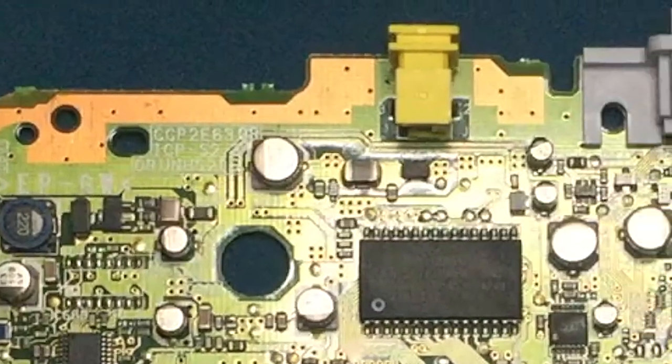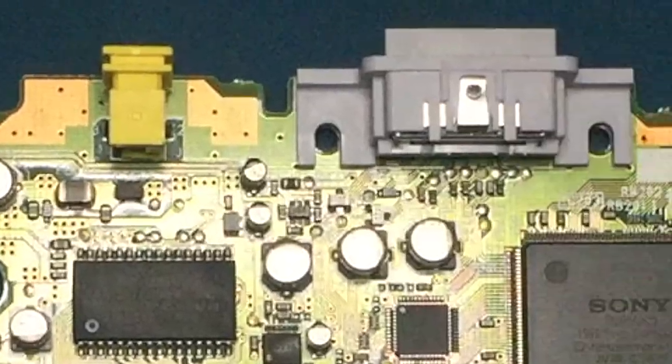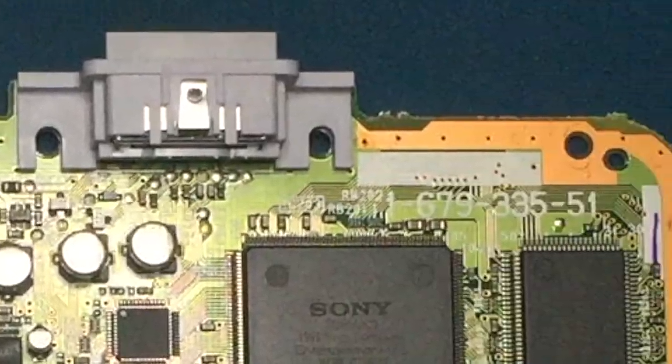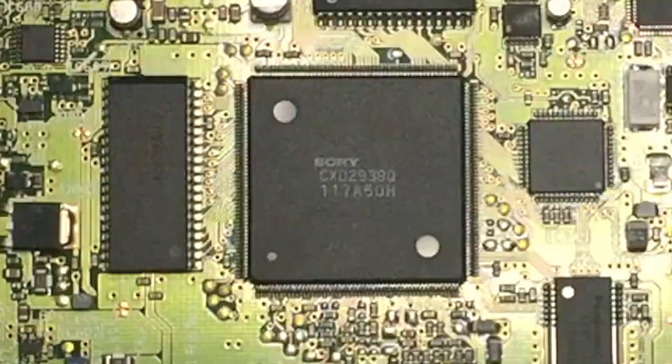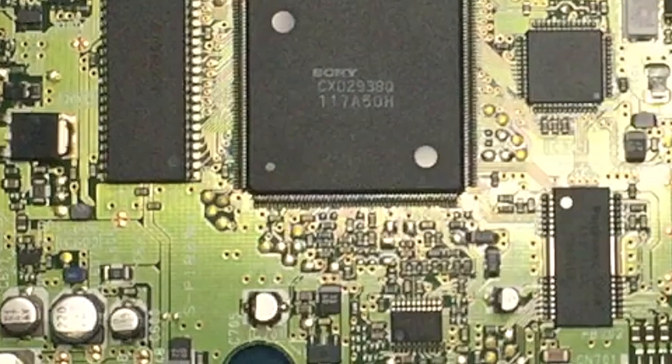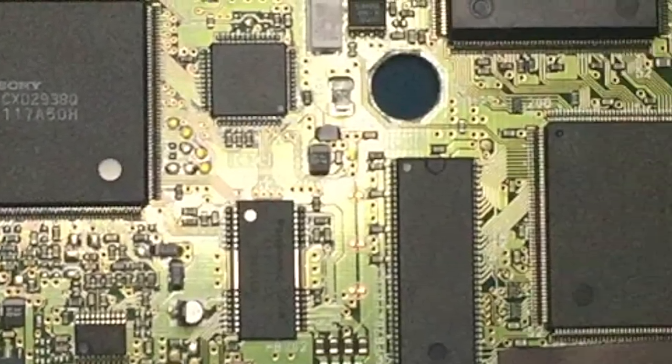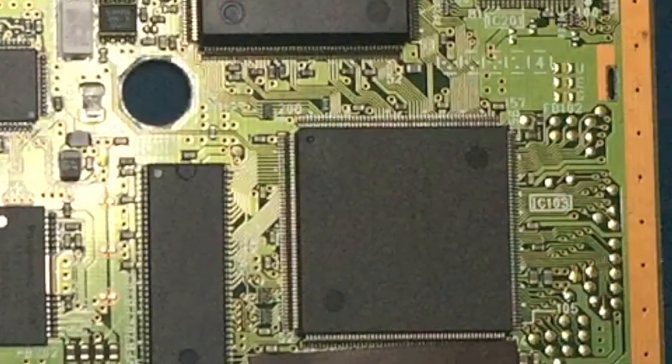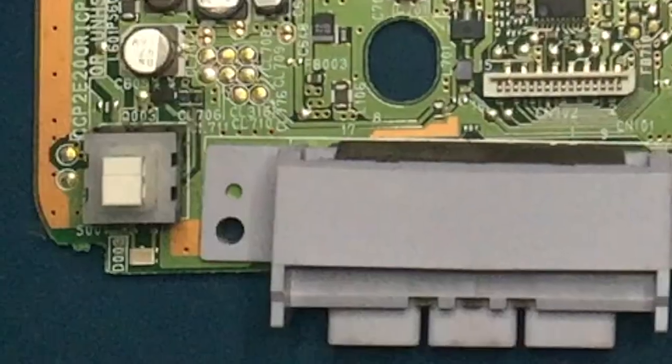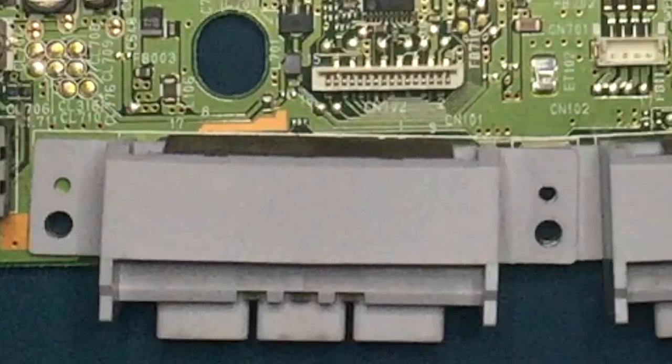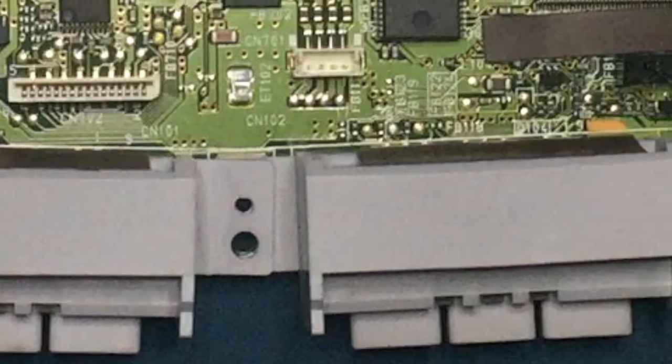Upon visual inspection, I can see nothing physically broken. Since there are no visual clues, we need to find a schematics for the PlayStation One.